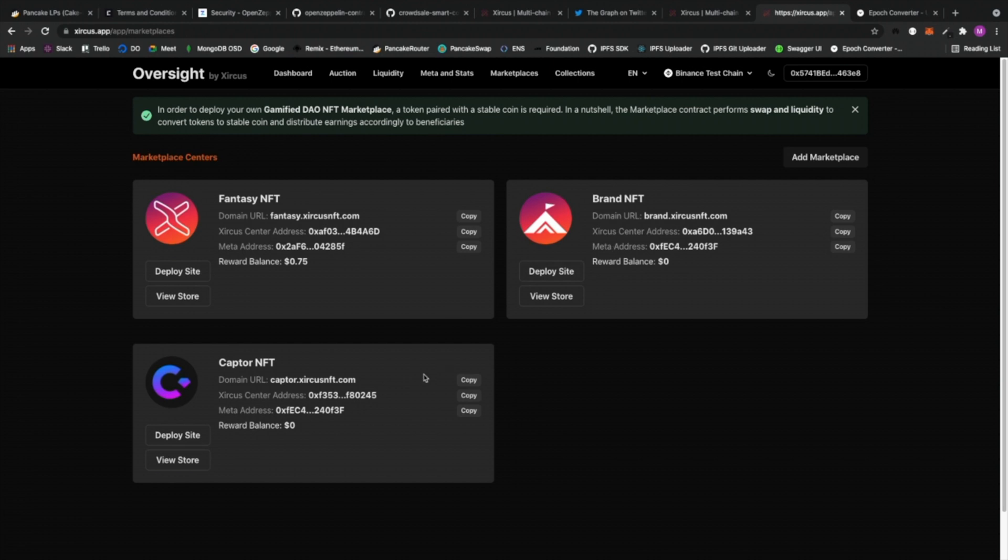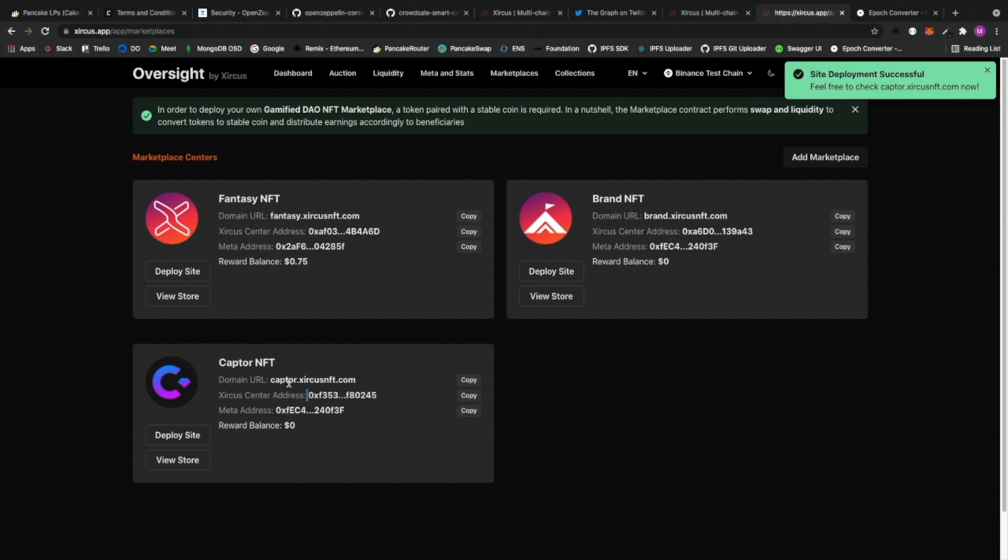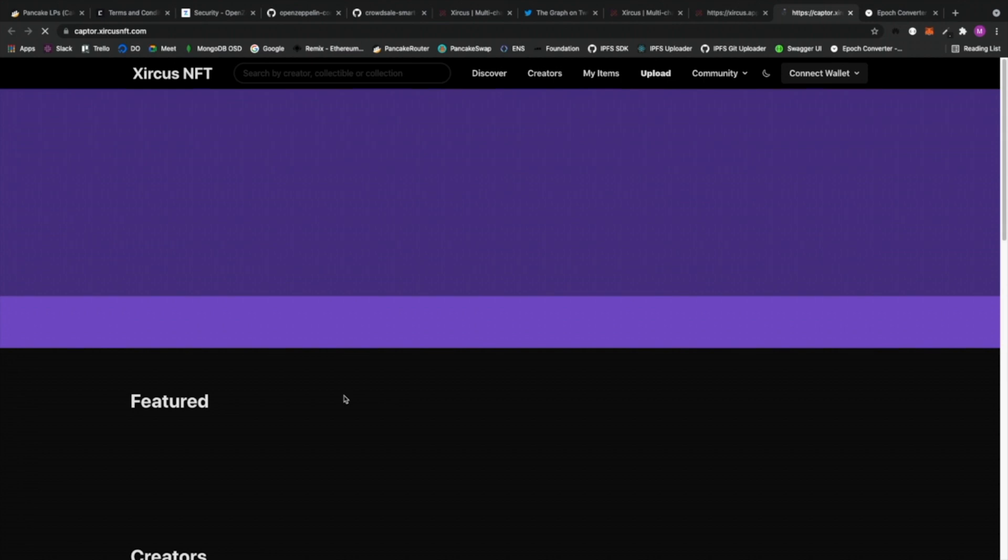Okay, I don't have to do anything. Alright, there we go. So we have now three marketplaces. And then I'm going to show this. This is your Circus Center address, this is the contract address of this marketplace, and this is the meta address which refers to the meta statistics. And then I'm going to deploy site. So I could actually click or open my NFT marketplace with my domain. So I'm going to view store right now.